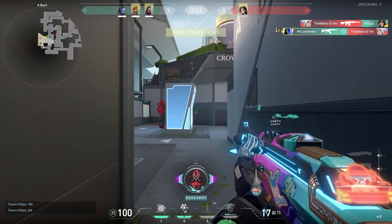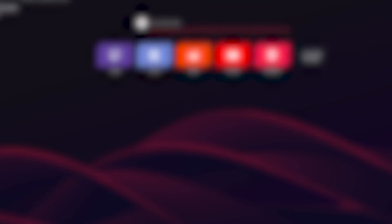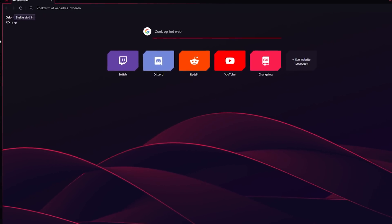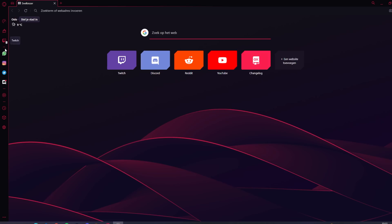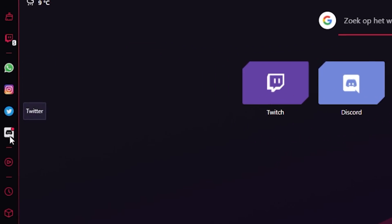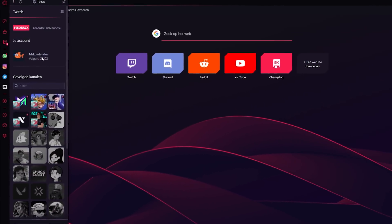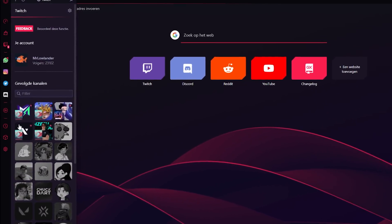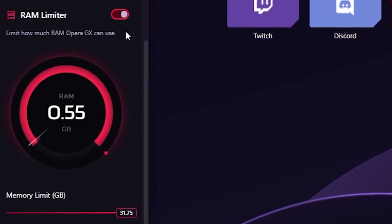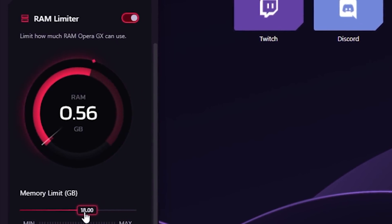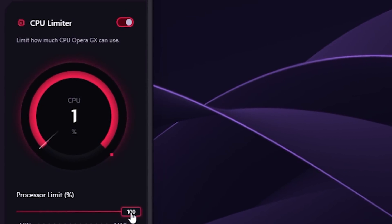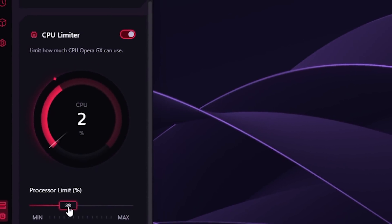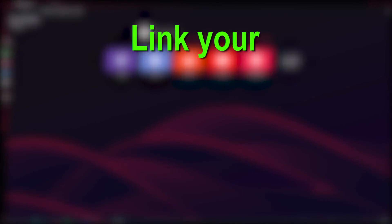Before we start the video I want to thank the sponsor, Opera GX. Opera GX is the browser designed for gamers. In the sidebar you have shortcuts for a lot of apps — with one click you can go to Twitter, Instagram, Discord and a lot more. If you log into your Twitch account you can also get notifications for your favorite streamers. One click and enjoy watching. One feature I really like is the GX control — you can limit the amount of RAM and CPU Opera GX is using.